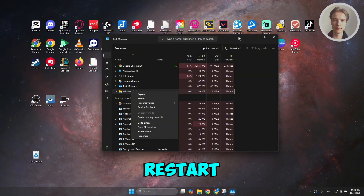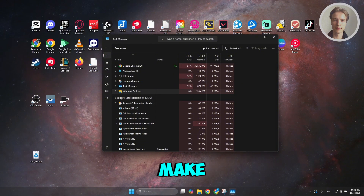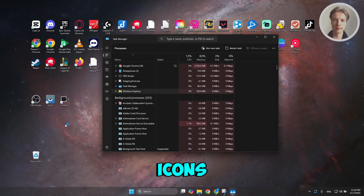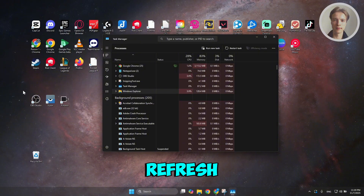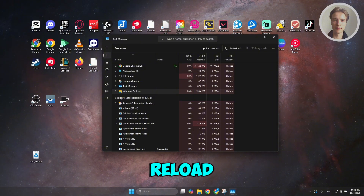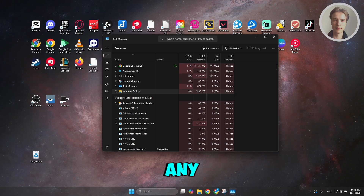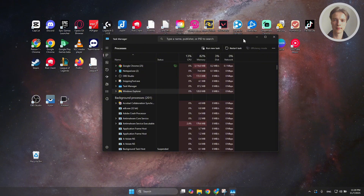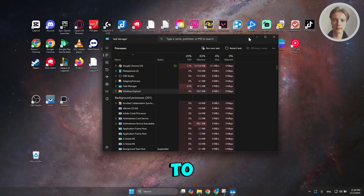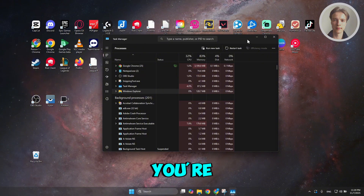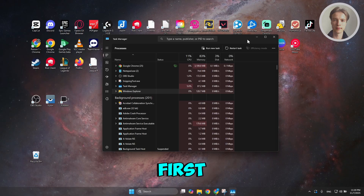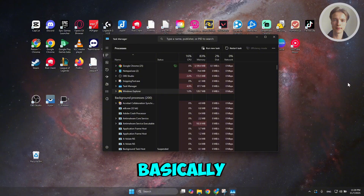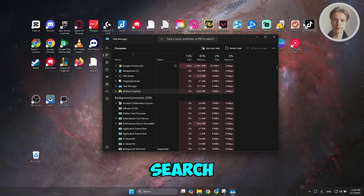Once you click on Restart, this will again make your screen start to refresh. You might see icons refresh and it will reload your apps. Any documents you have opened and any browsers you have opened will also close. So make sure to save any of your progress if you're editing documents — save those first. Once the flickering is done, that should basically reload Windows Search and you should be good.